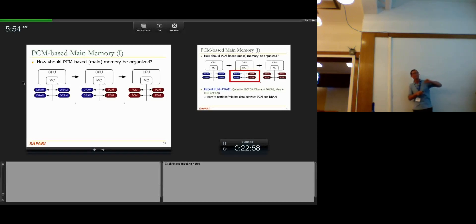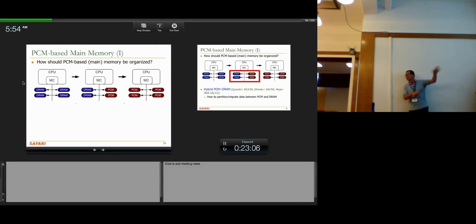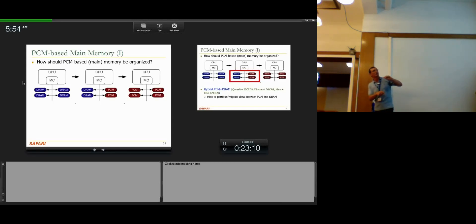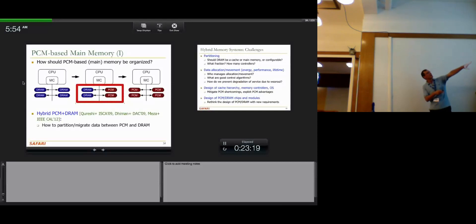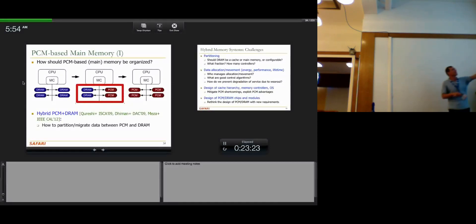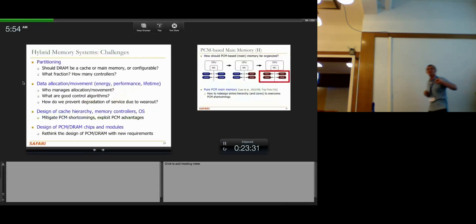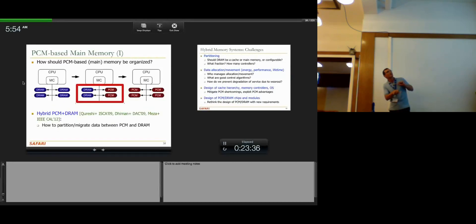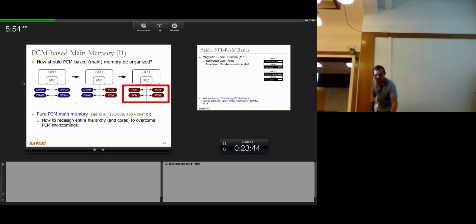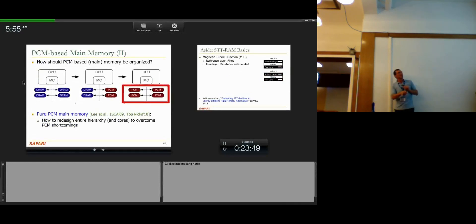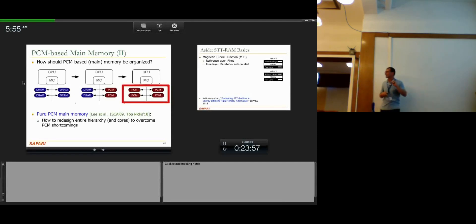How should phase change memory-based main memory be organized? Today we have DRAM, and going forward we may have a hybrid memory technology with different memory controllers for each. Or more aggressively, we could replace DRAM entirely with phase change memory. We wanted to explore the extreme option: what are the limits of this technology? If we take DRAM out of the system and replace it with phase change memory, what do you get? The news is not good.